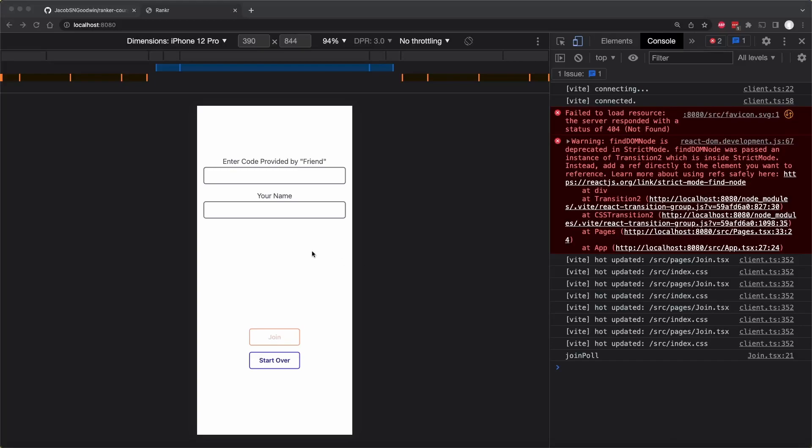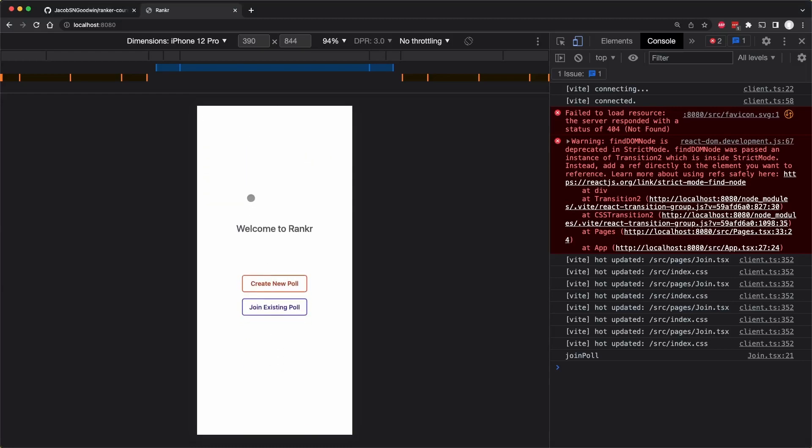Also, I didn't show, but you can click the start over button here, and it'll go back to the welcome page.